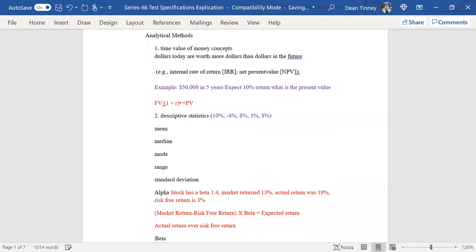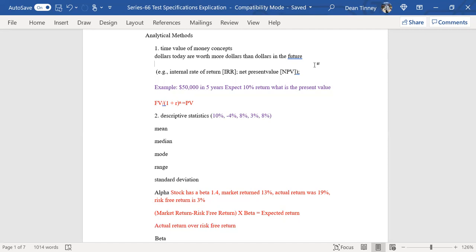We want to talk about some of these concepts — the internal rate of return. For example, when you buy a bond, let's say I buy a bond for 90% of par, $900, and it has an 8% coupon. Let's say my yield to maturity on that bond is 9.5%. That 9.5% represents the internal rate of return from buying that bond today at $900 and holding it to maturity. So the yield to maturity concept is very similar to an internal rate of return calculation.